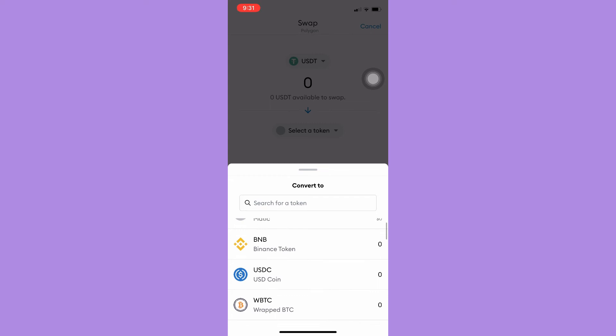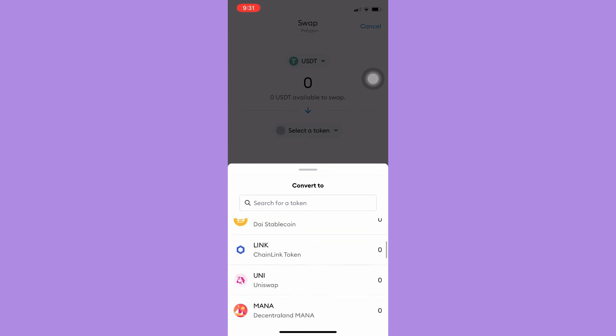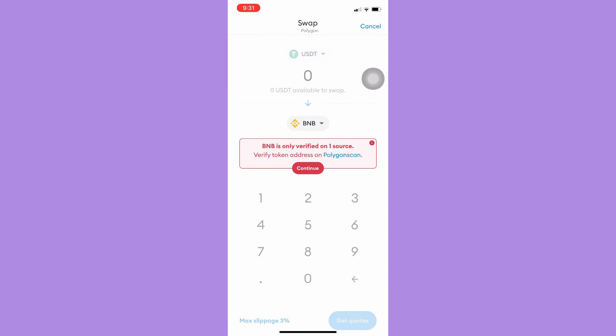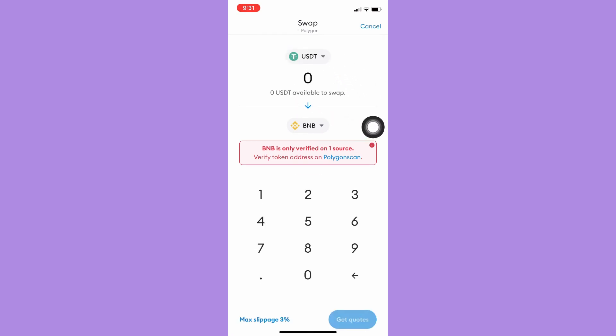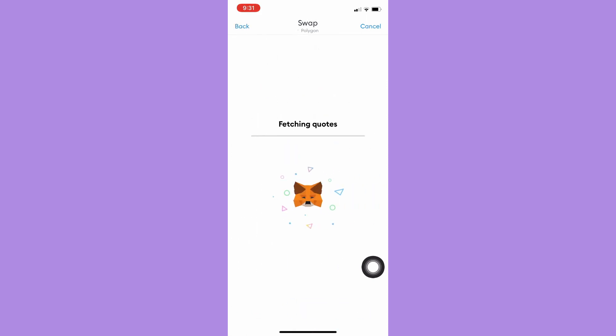BNB, USDC, and many more. For example, I will choose BNB. Then you should type in the amount that you want, for example 100, and then it will give you quotes right here.